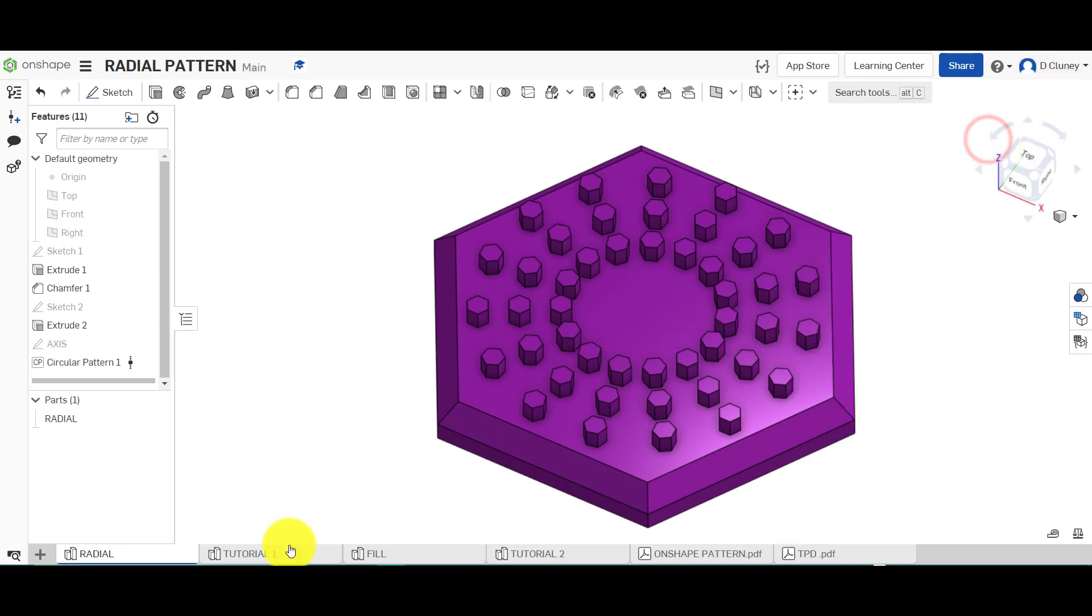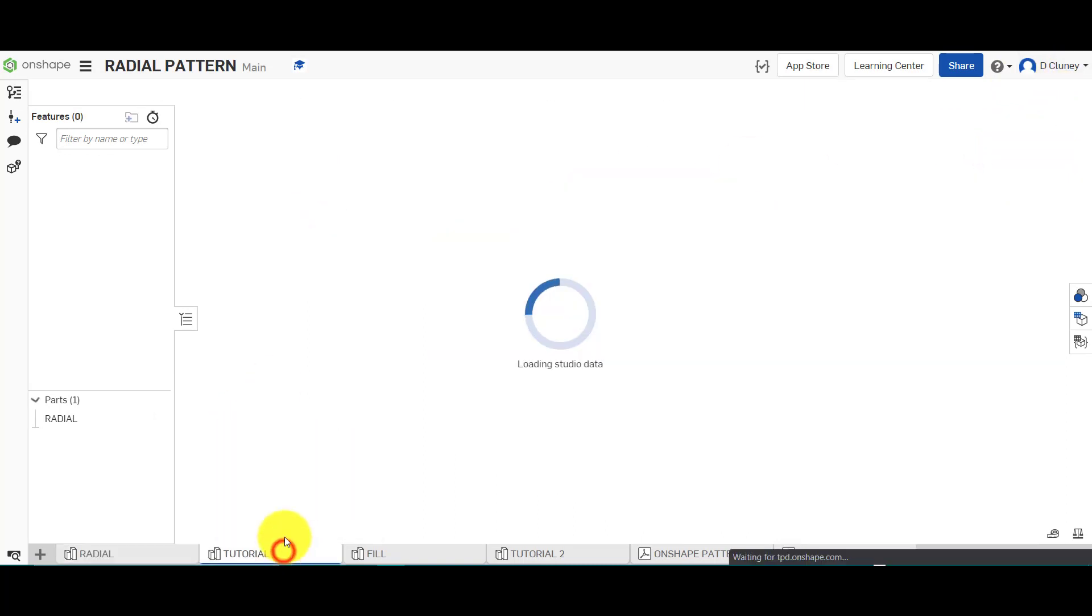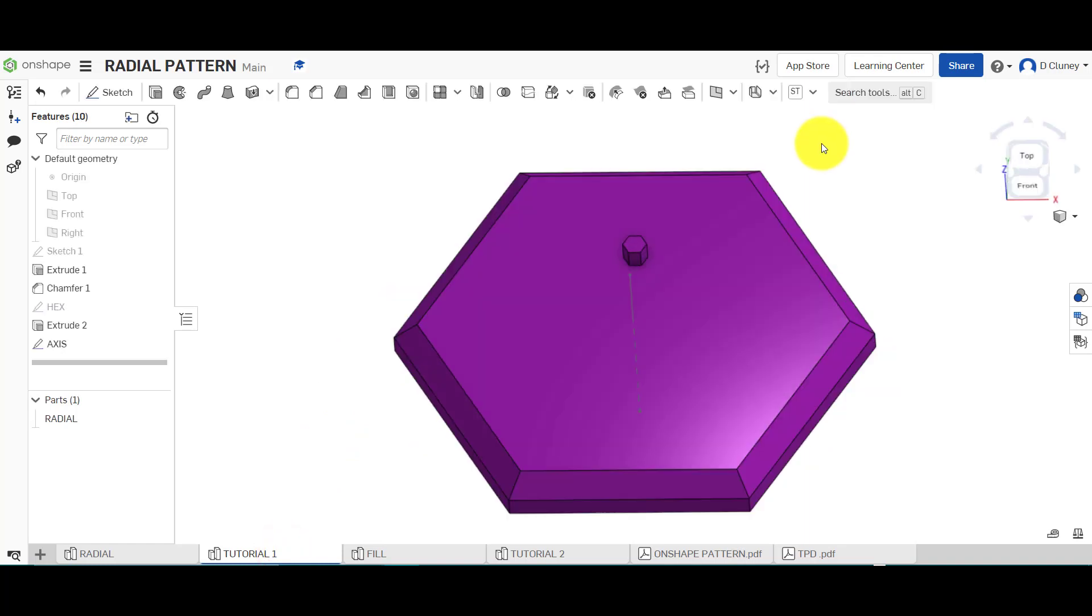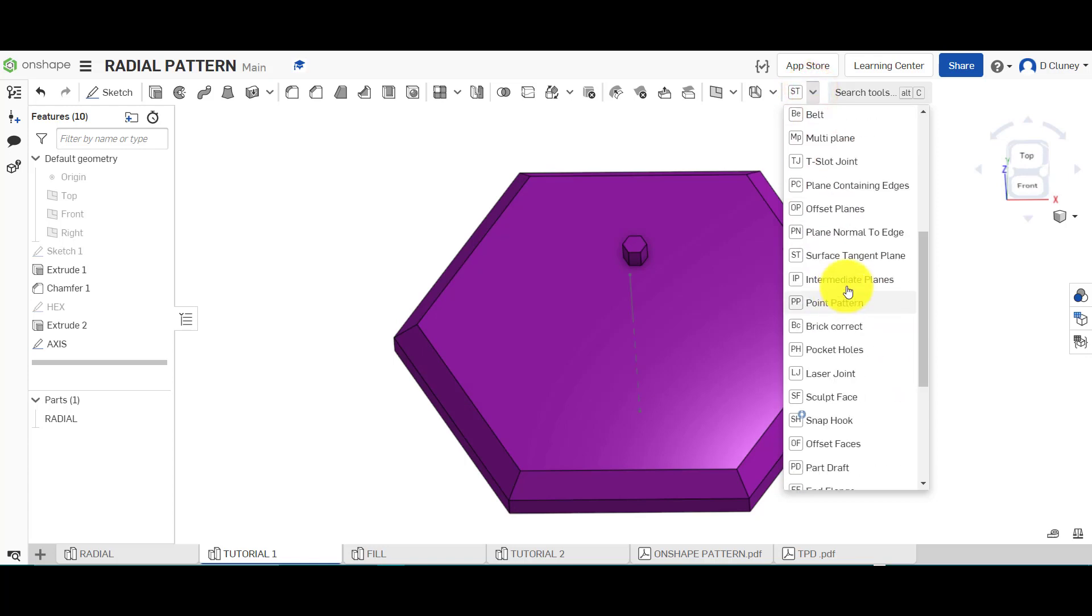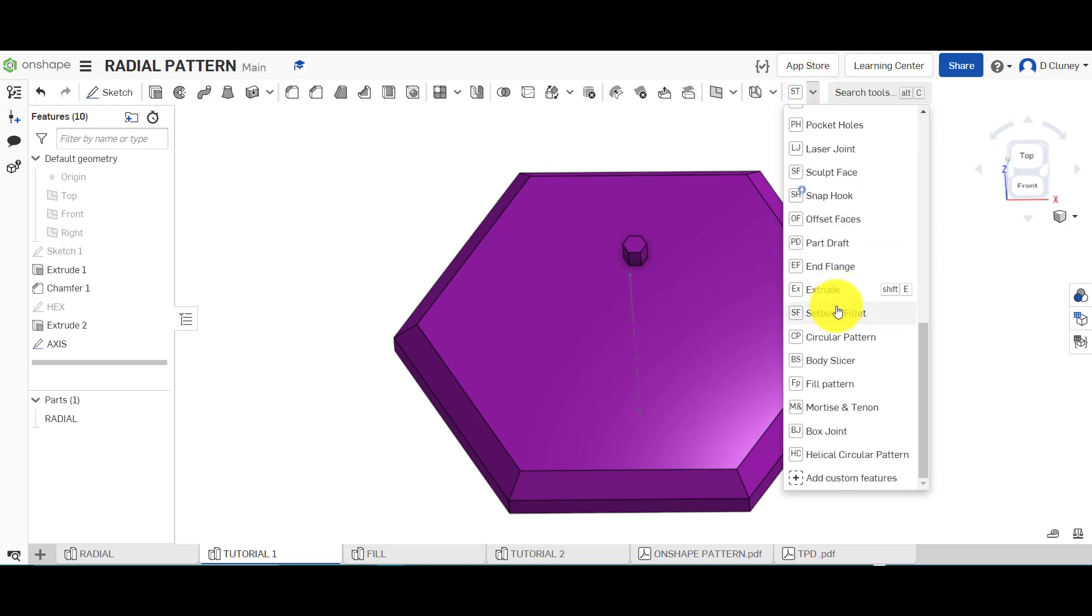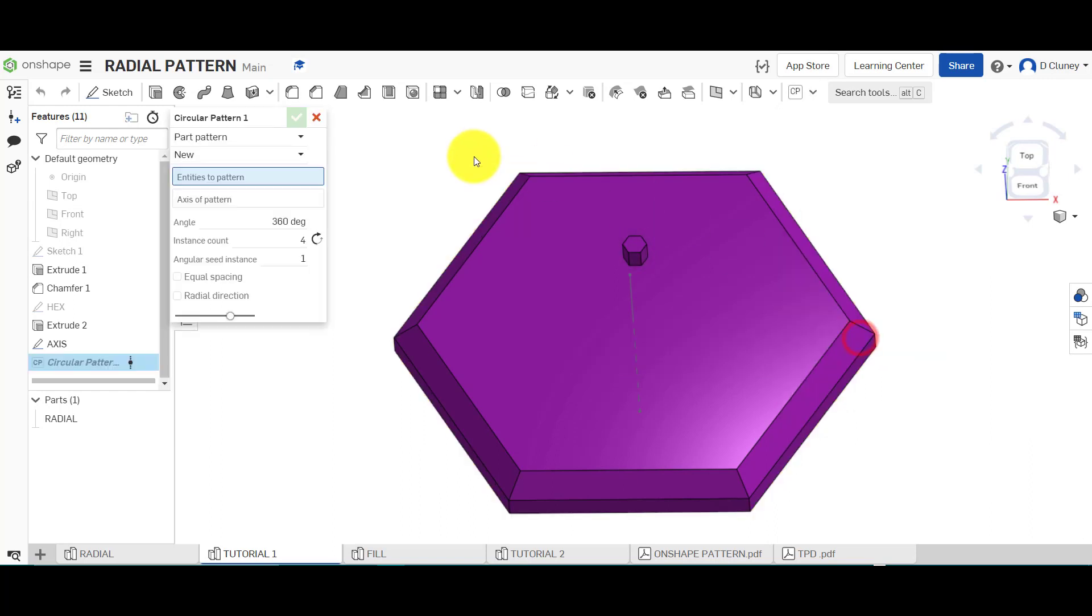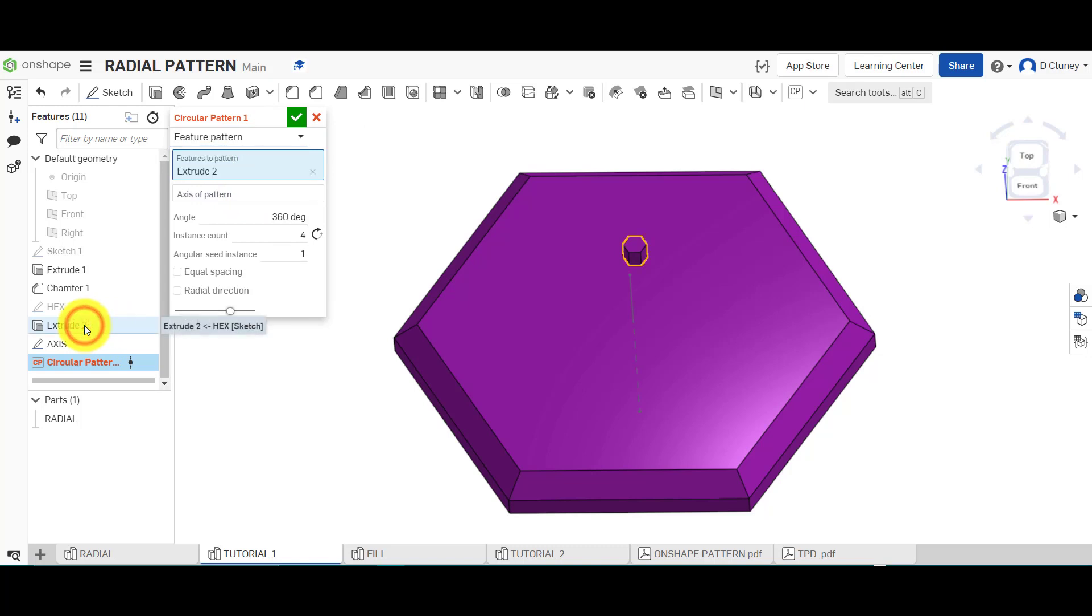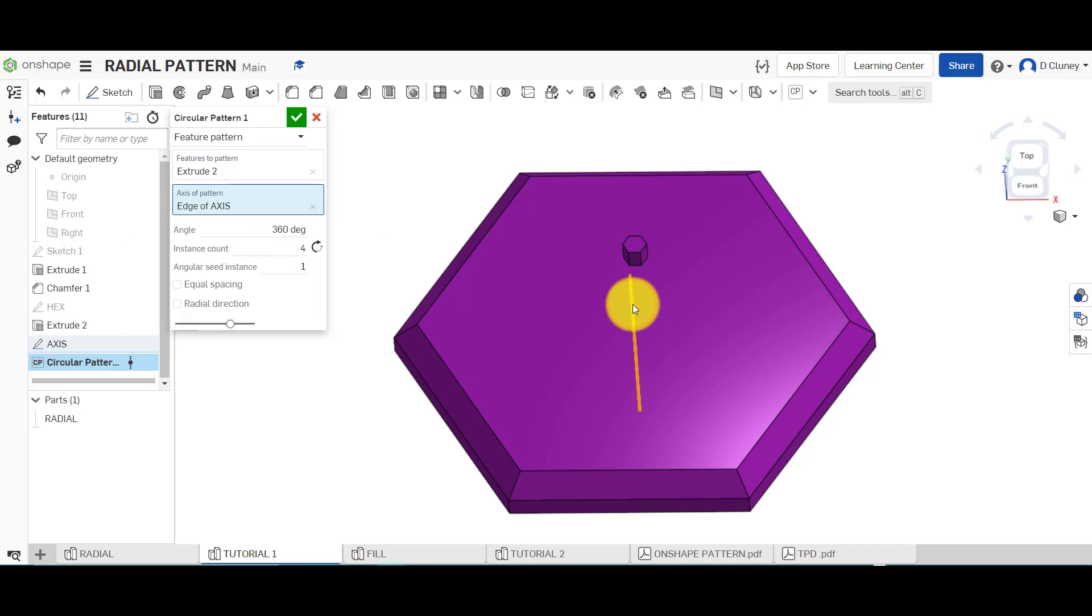We're going to go into the tutorial and start creating this design. So once you've located and added this custom feature, we're going to select circle pattern. We're going to go into the option of feature, so I'm going to select the extrude. The axis is this line here, so that's going to form the axis.